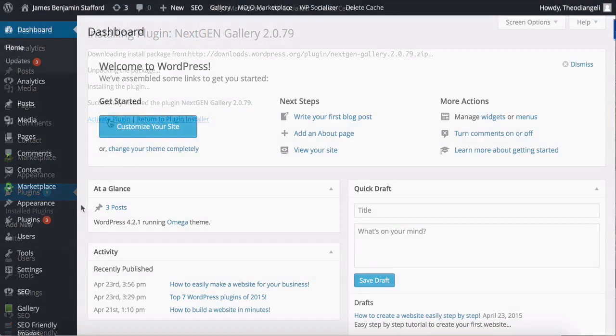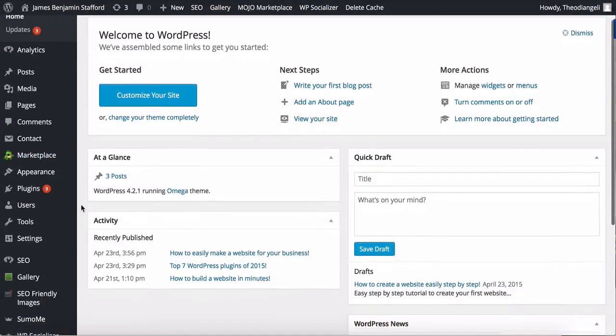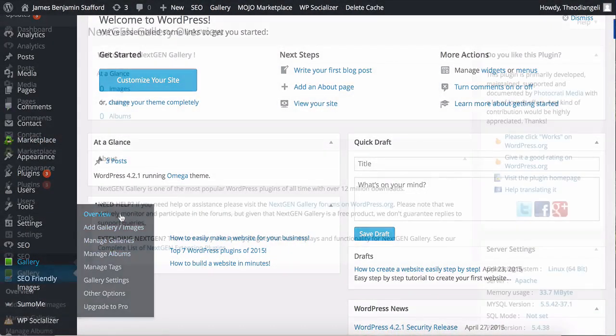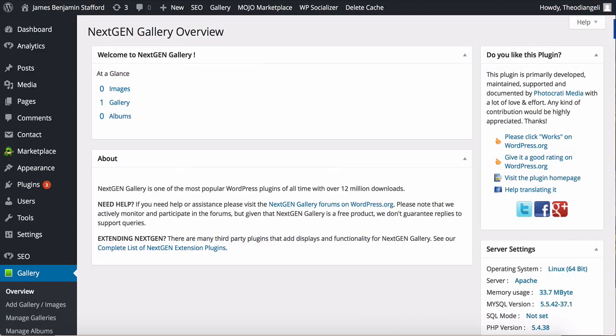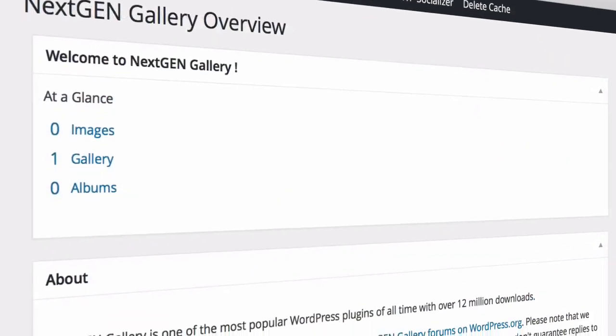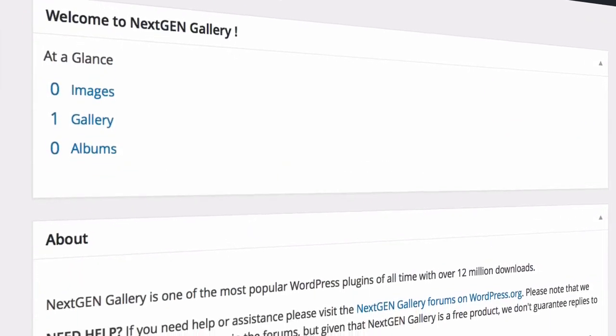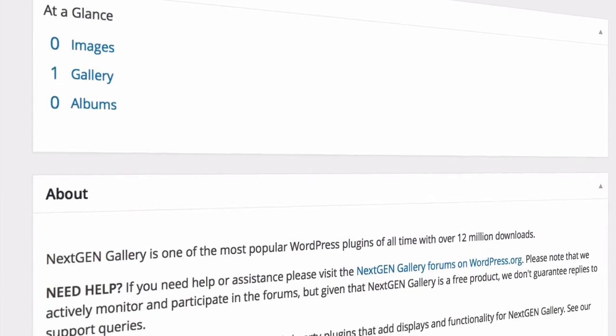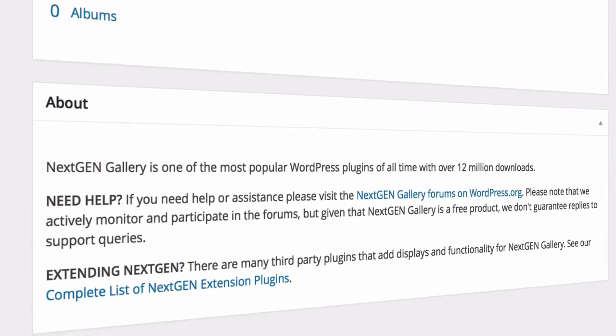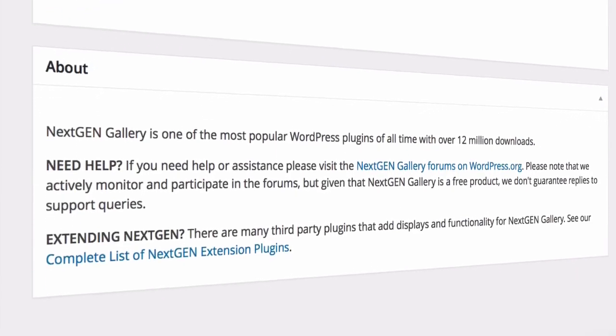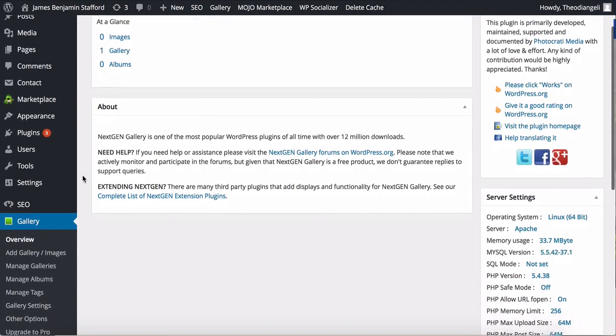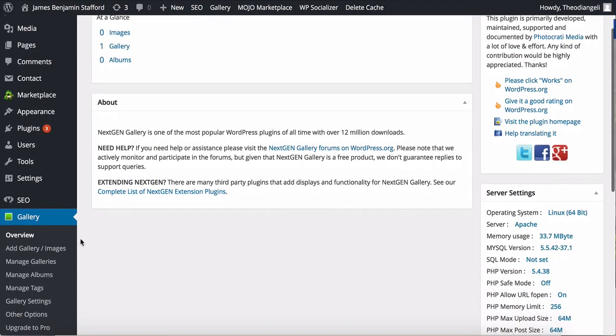You'll then find the plugin here, called Gallery. The submenu is Overview and this is just like your primary dashboard screen functionality. It's a quick overview of all the things to do with the plugin.